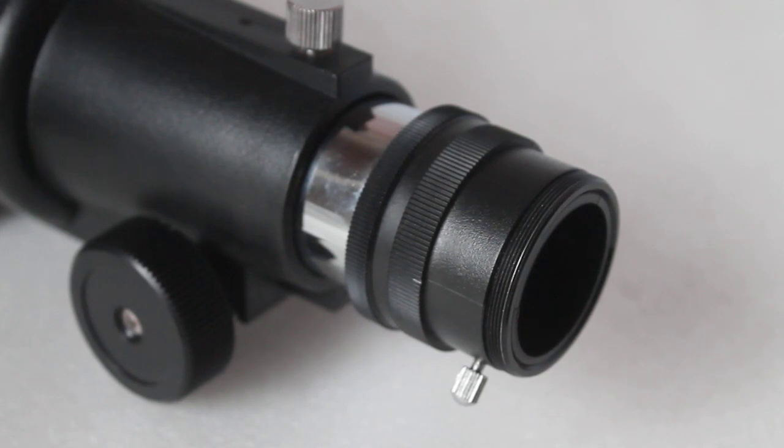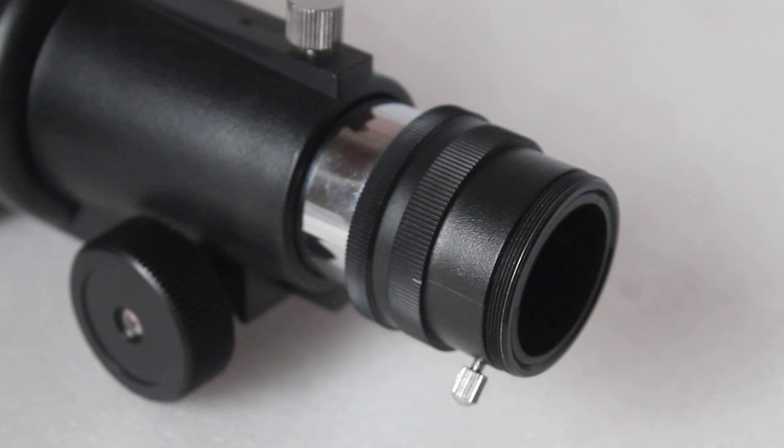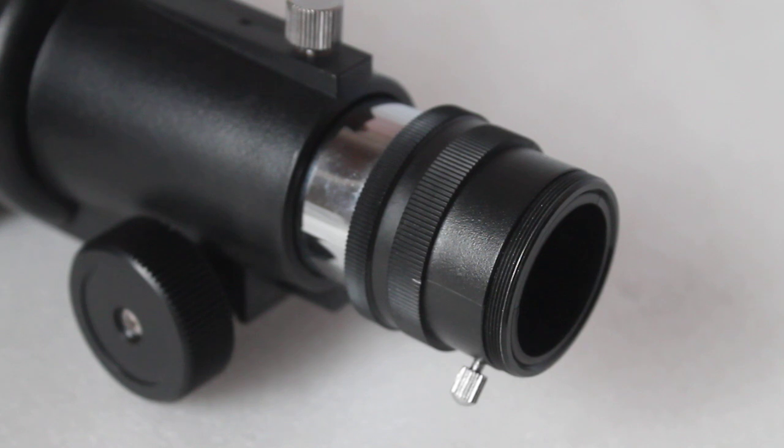Hello everyone, thank you for tuning in. Today I'm going to show you a very quick video on how to connect a T-ring to a Celestron Travelscope 70.